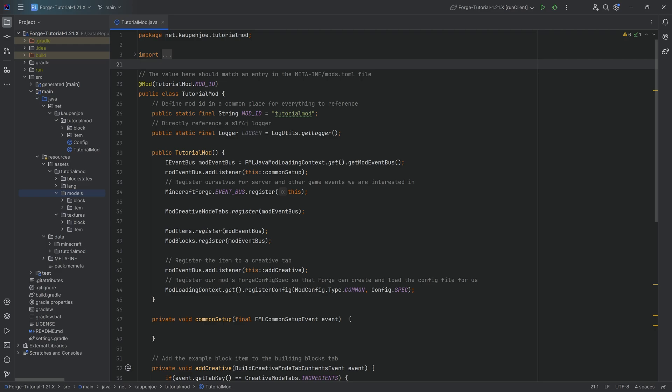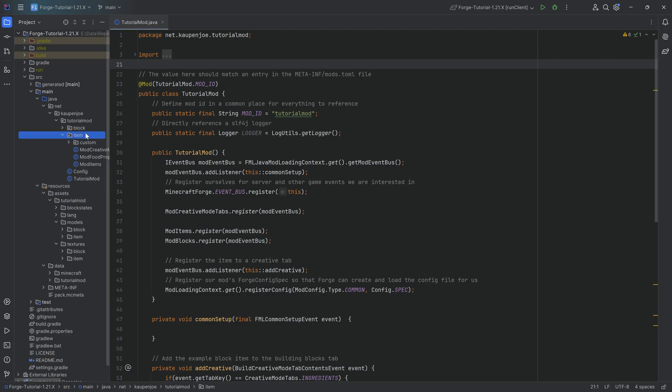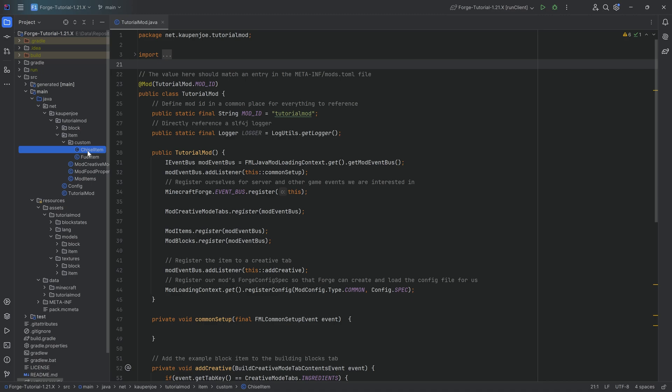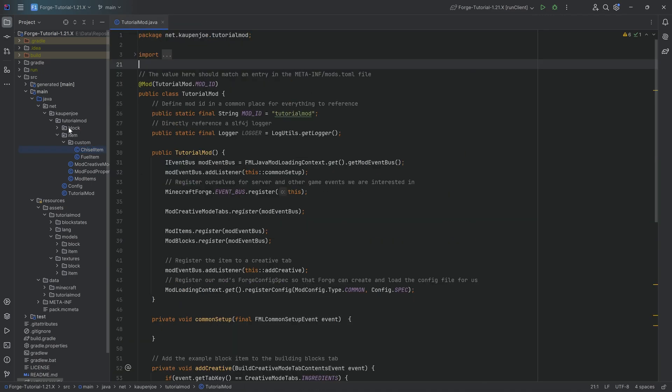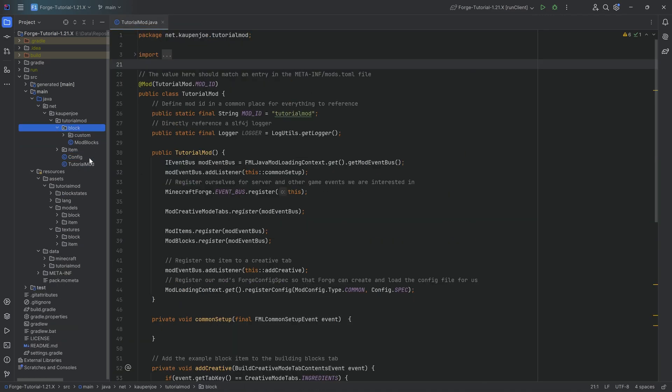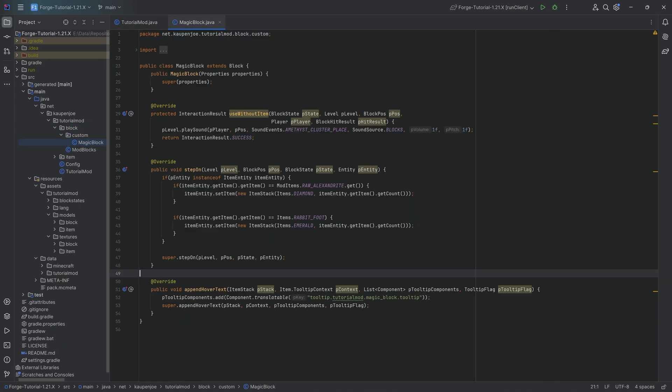And in our case, in our example, we're going to be adding an item tag which is going to function in the following way. Not the chisel item actually, but actually for the magic block.